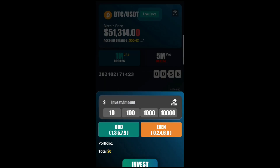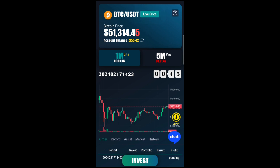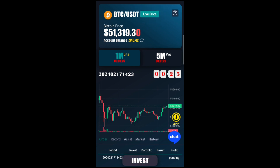We'll wait for the timer to count down, then click invest using $10 in even mode. The time is counting down and we'll wait for it to finish before checking for profit or loss. I'm using signals from a signal group — if you don't want to make losses, use signals from the group. Also, if it's your first time, make use of the 10% newcomer bonus to get 10% of your deposit back by contacting customer service.